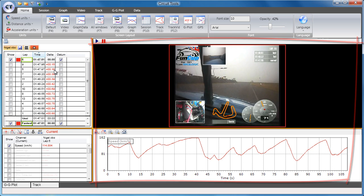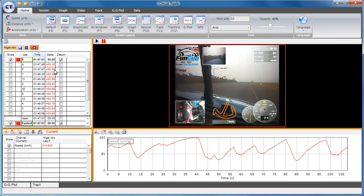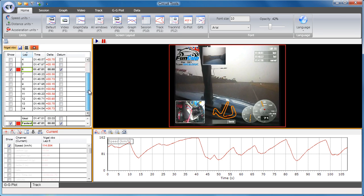You can change the order of the laps by clicking on the relevant column in the session data window. The fastest lap is highlighted in bold.